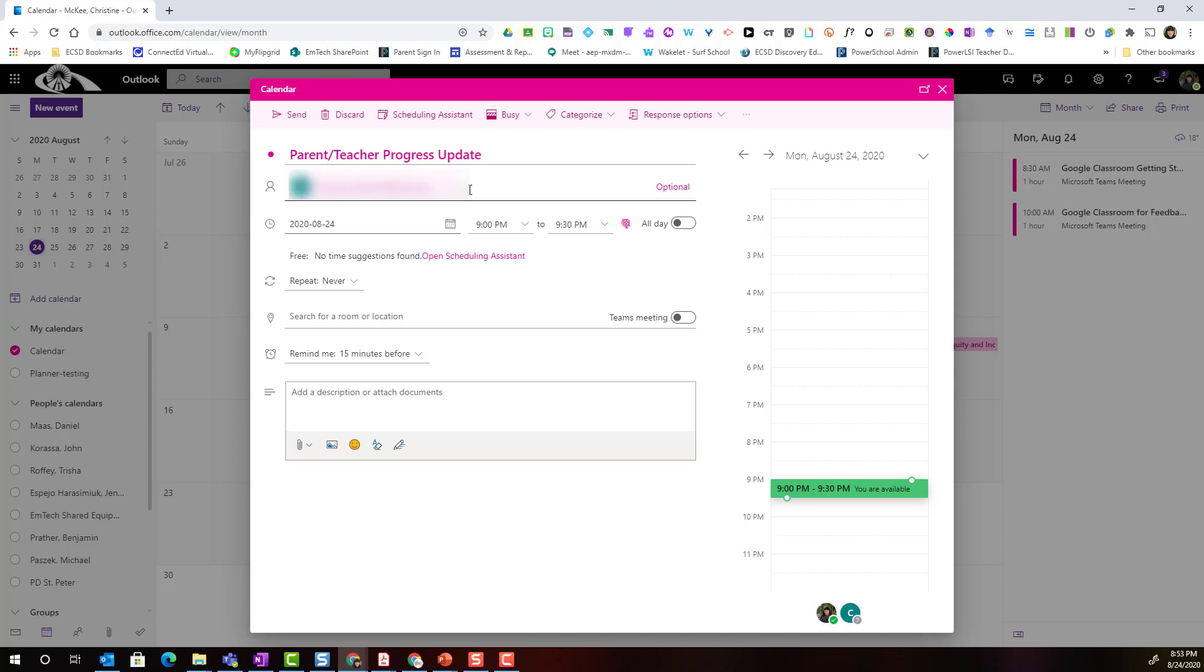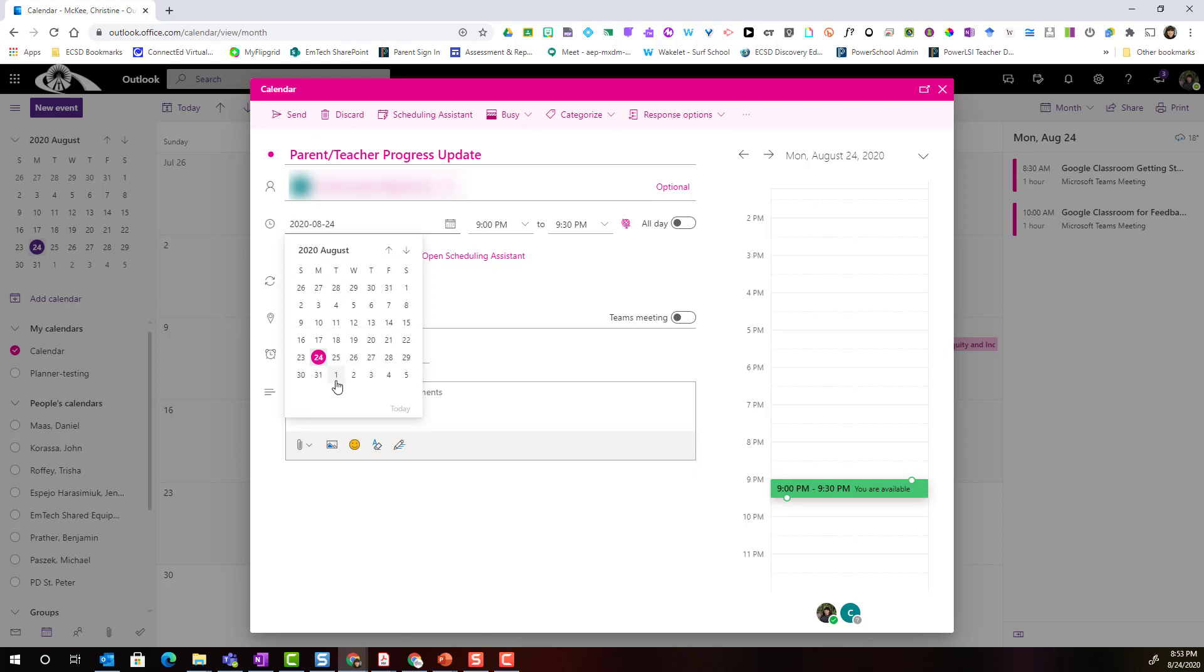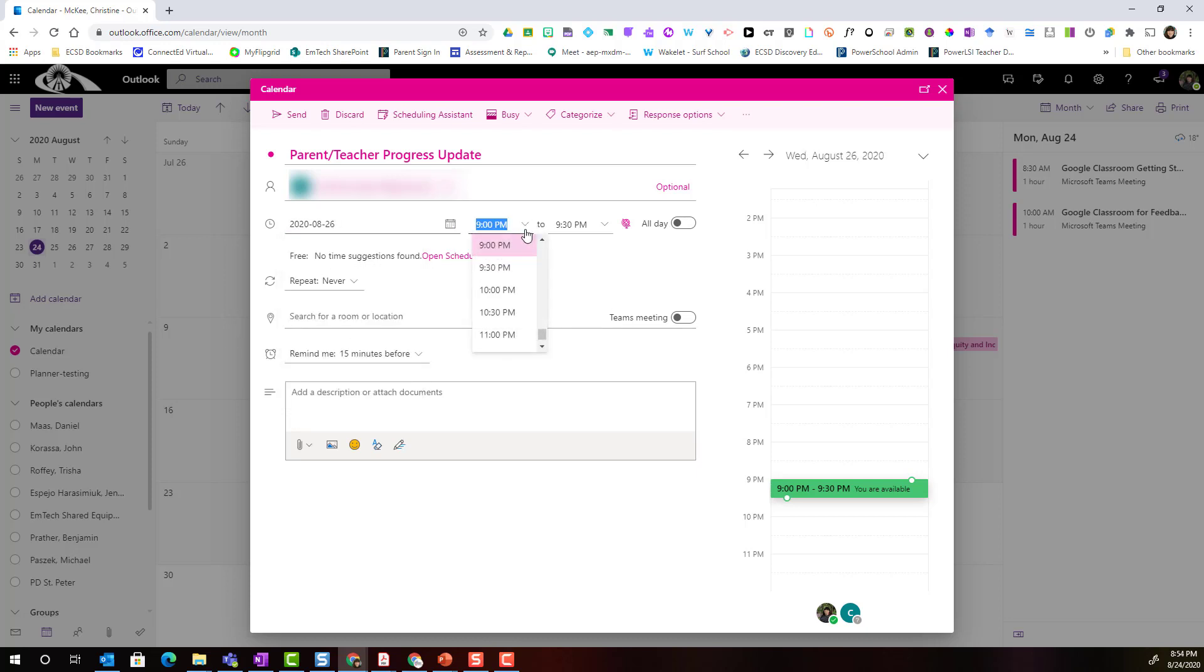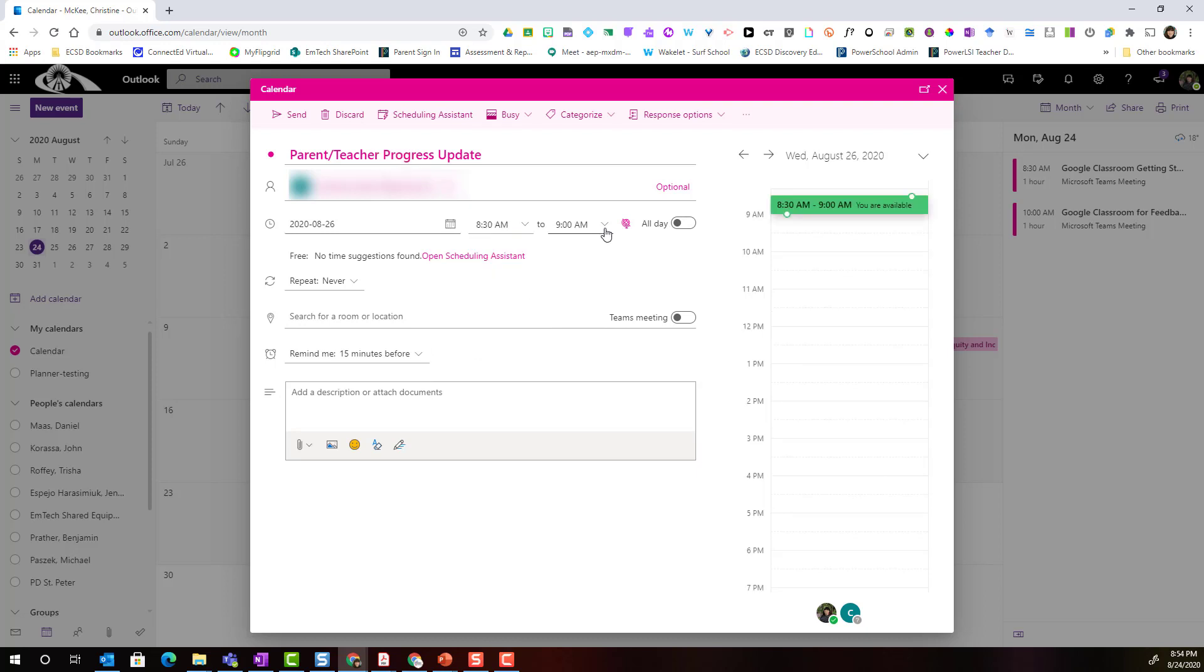Once I've entered in the parents email address I'm then going to adjust my date and time. So let's say that this meeting is going to take place on the 26th at 8:30 a.m. to 9 a.m.